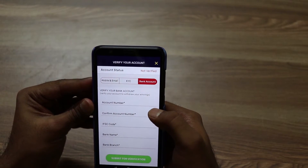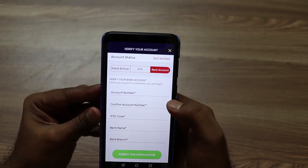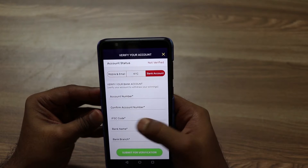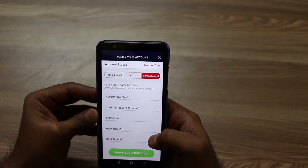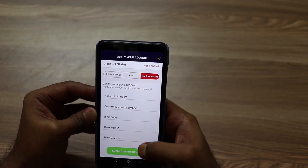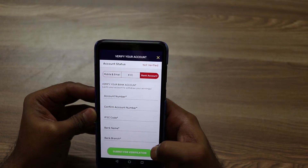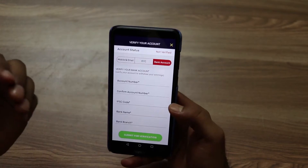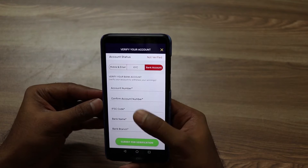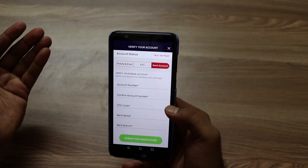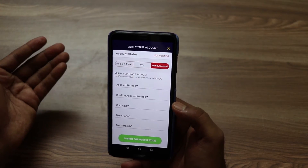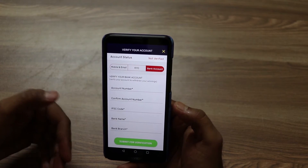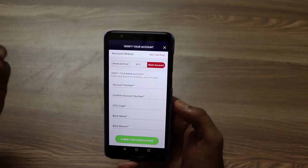Here you can see the bank account fields: account number, IFSC code, bank name, and bank branch. So you can transfer money directly to your bank account. If all the details are correct, you will pass bank verification. Since this is my first time transferring money, I am entering all the details. After that, the details will be automatically saved for future withdrawals.